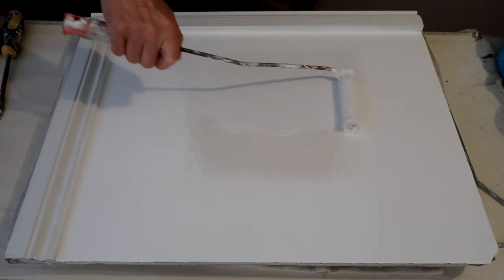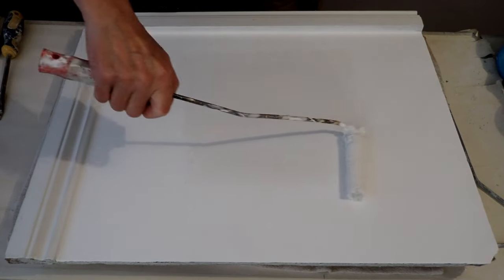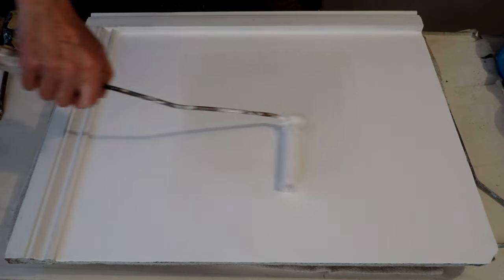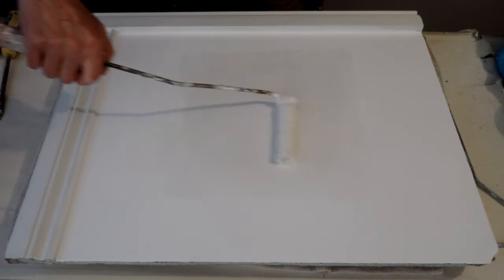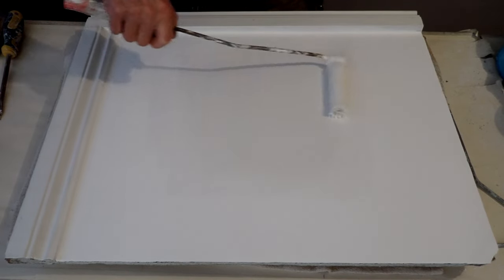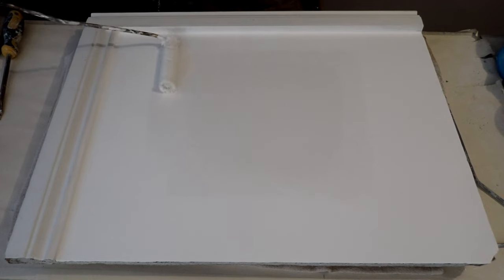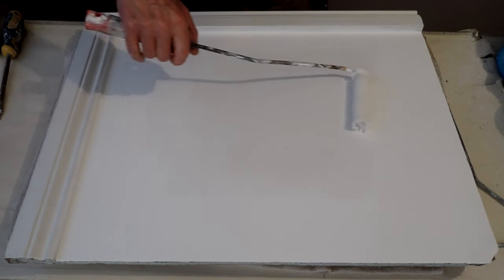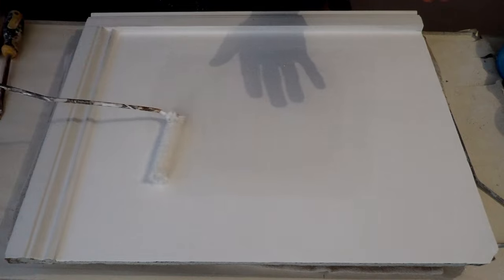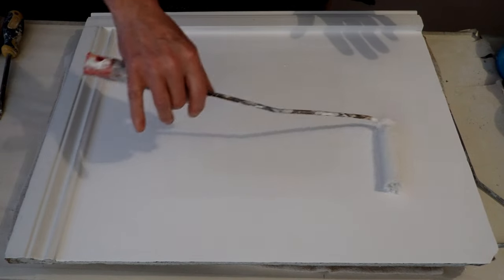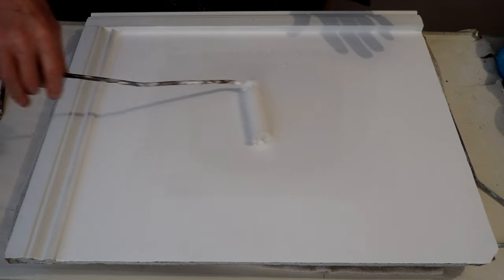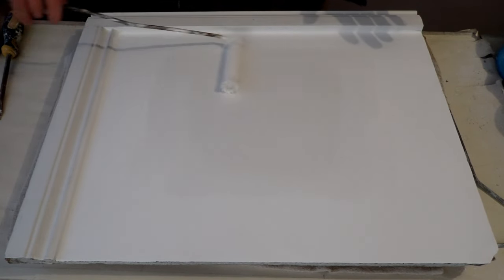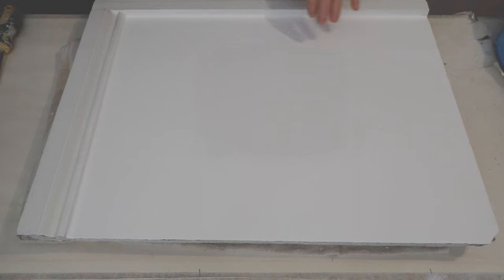So again, the same process as putting the stain block on. Just make sure you go over the area. Nice even coat and then feather off to the edges again. Right, I'm going to allow that to dry.